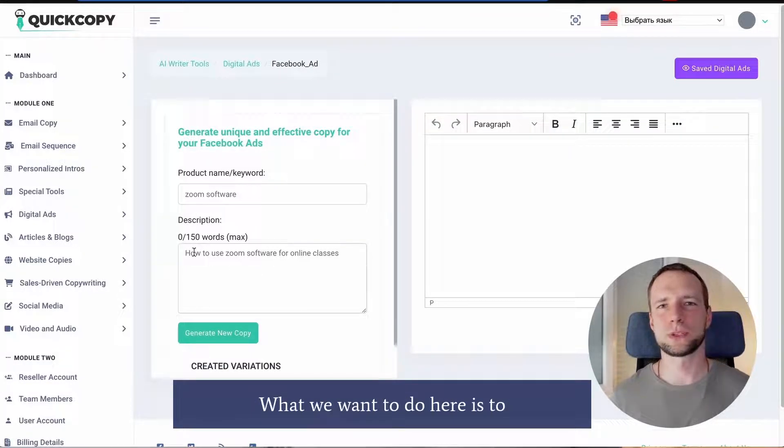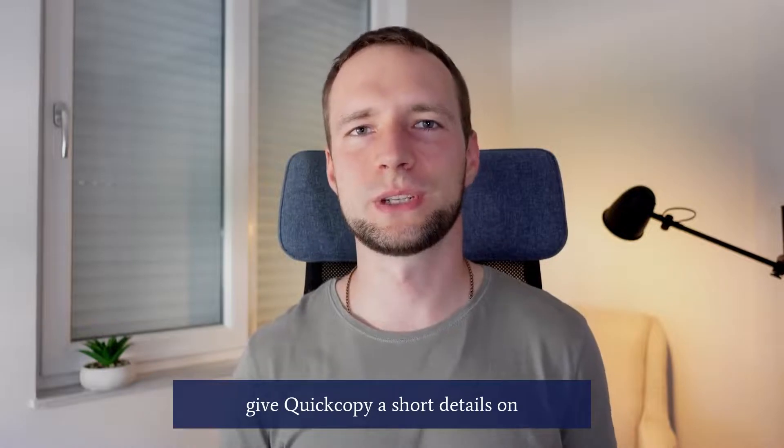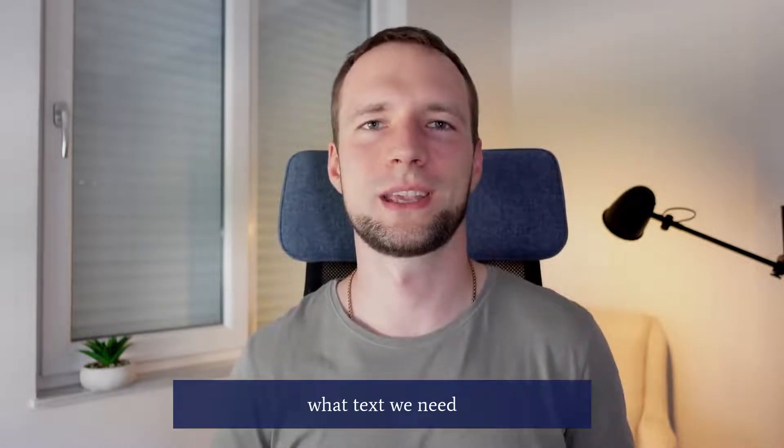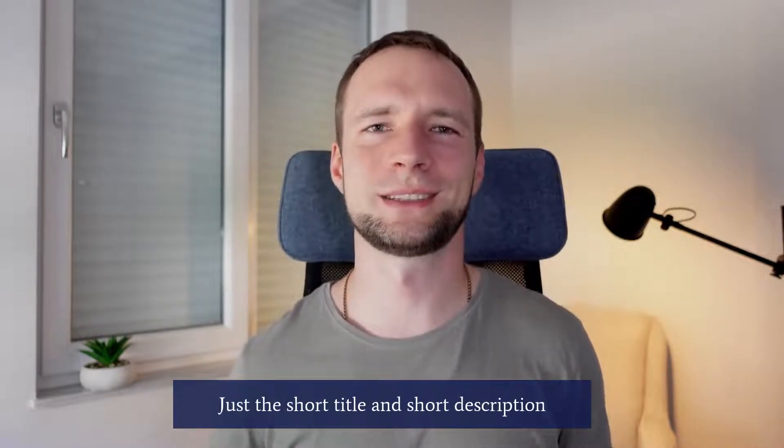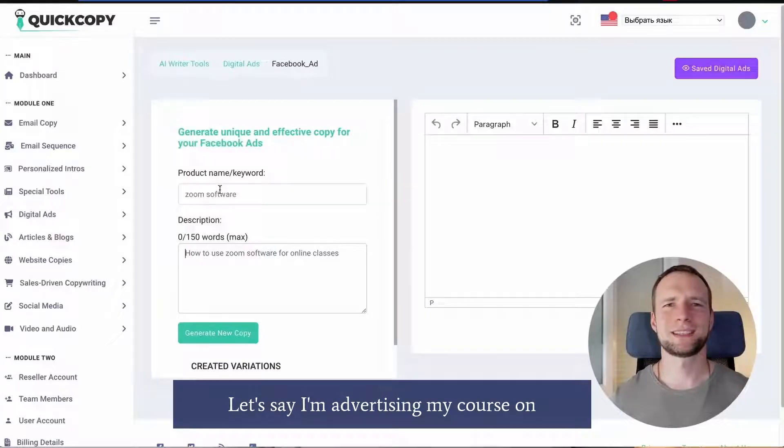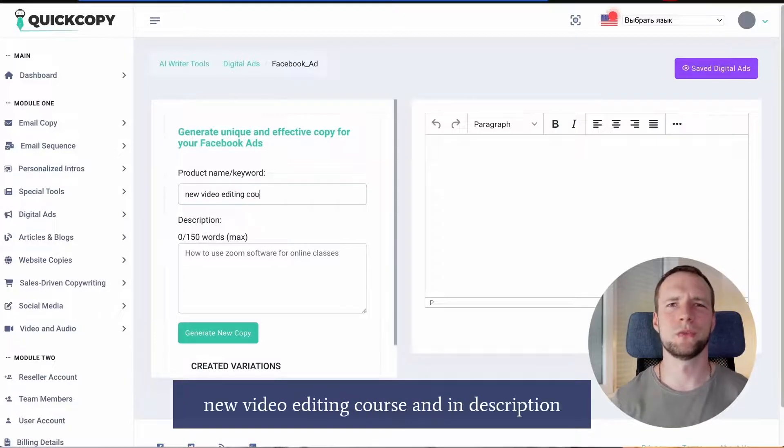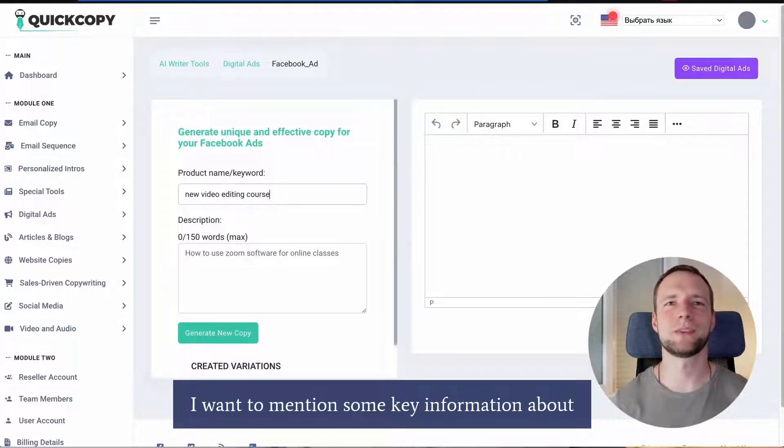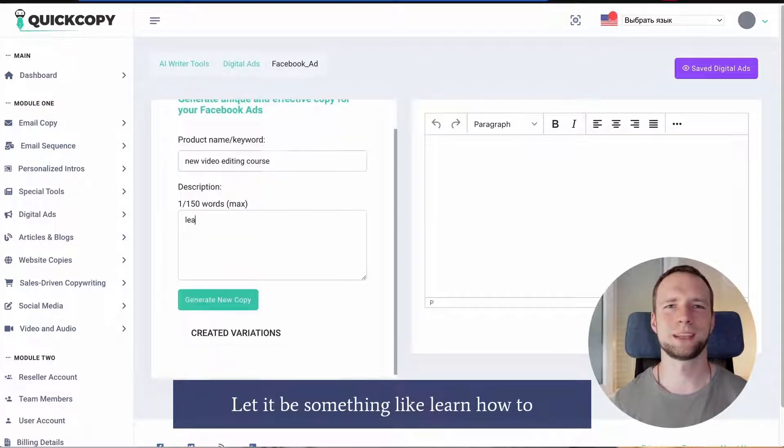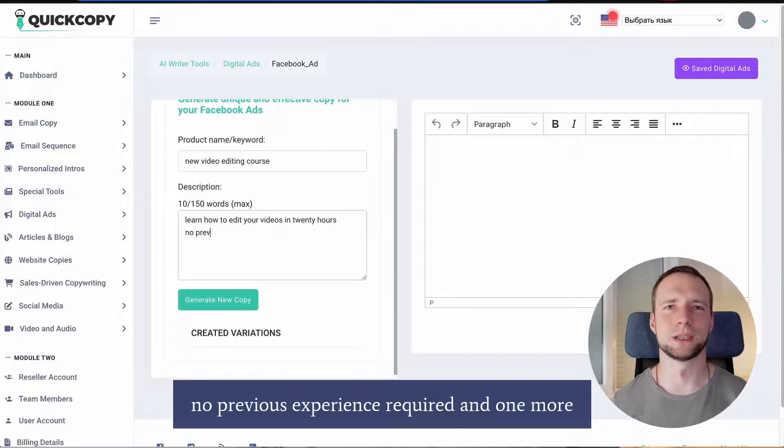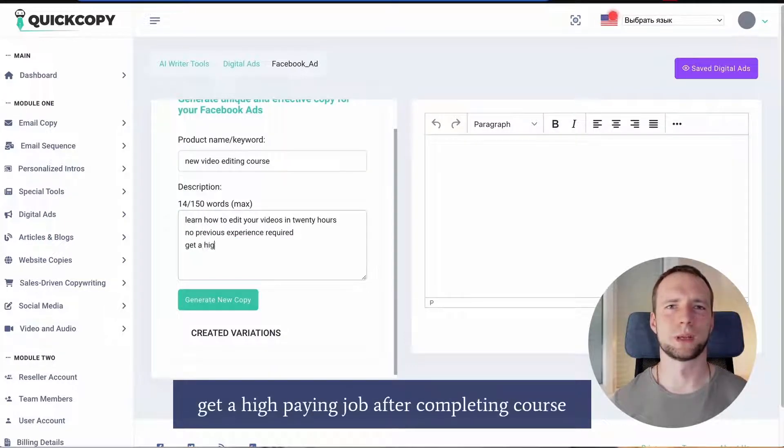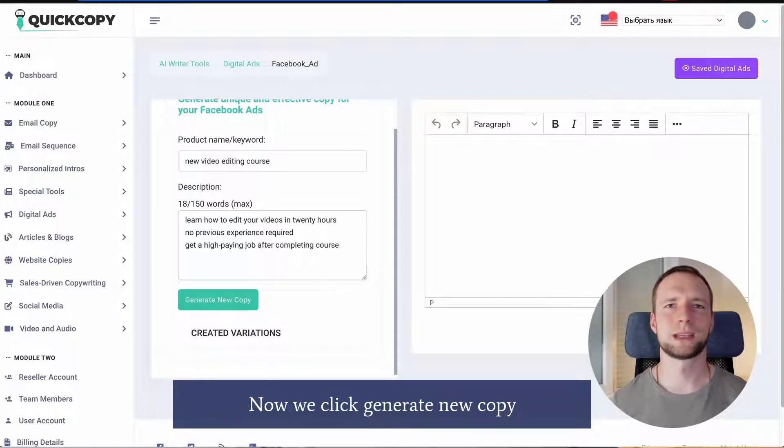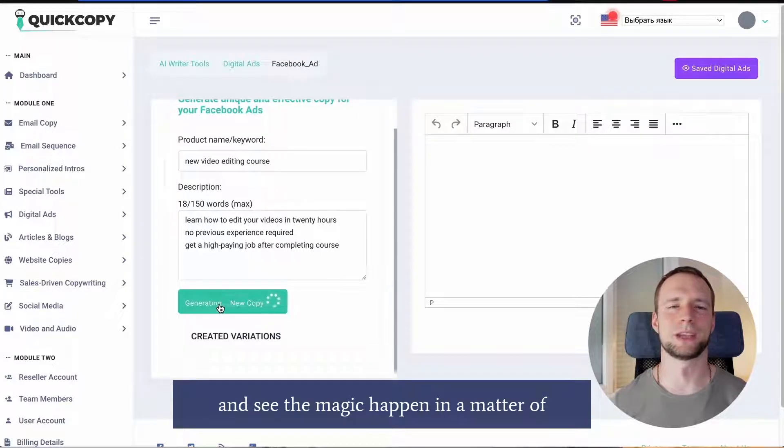What we want to do here is to give QuickCopy short details on what text we need. Just a short title and short description. Let's say I'm advertising my course on video editing. Product name will be new video editing course. And in description I want to mention some key information about my product. Let it be something like learn how to edit your videos in 20 hours. No previous experience required. And one more. Get a high paying job after completing course.